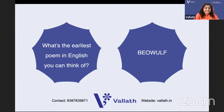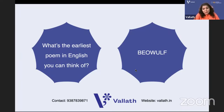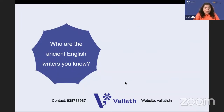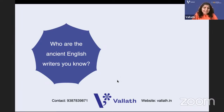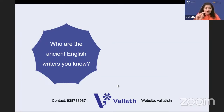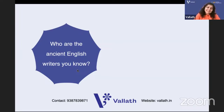Beowulf is being prescribed in universities these days, so the summary can be asked. You also know that Seamus Heaney translated it. It is one of the oldest poems of the heroic tradition. If they ask a textual question, don't be surprised. The old English writers include Caedmon, Cynewulf, and the Venerable Bede - though Bede is not a poet.